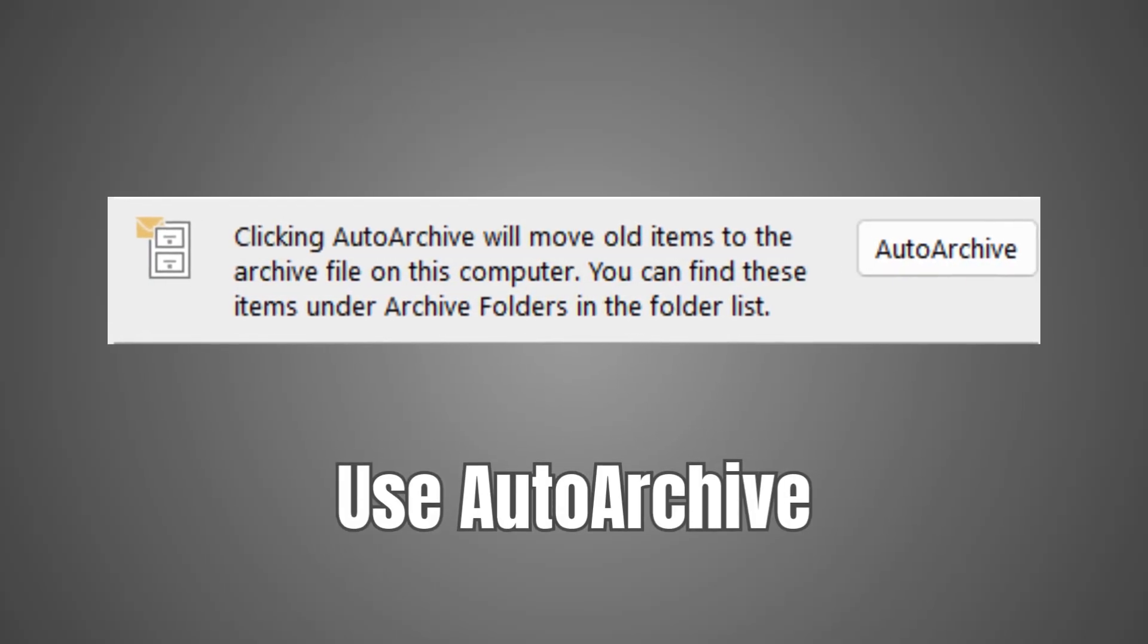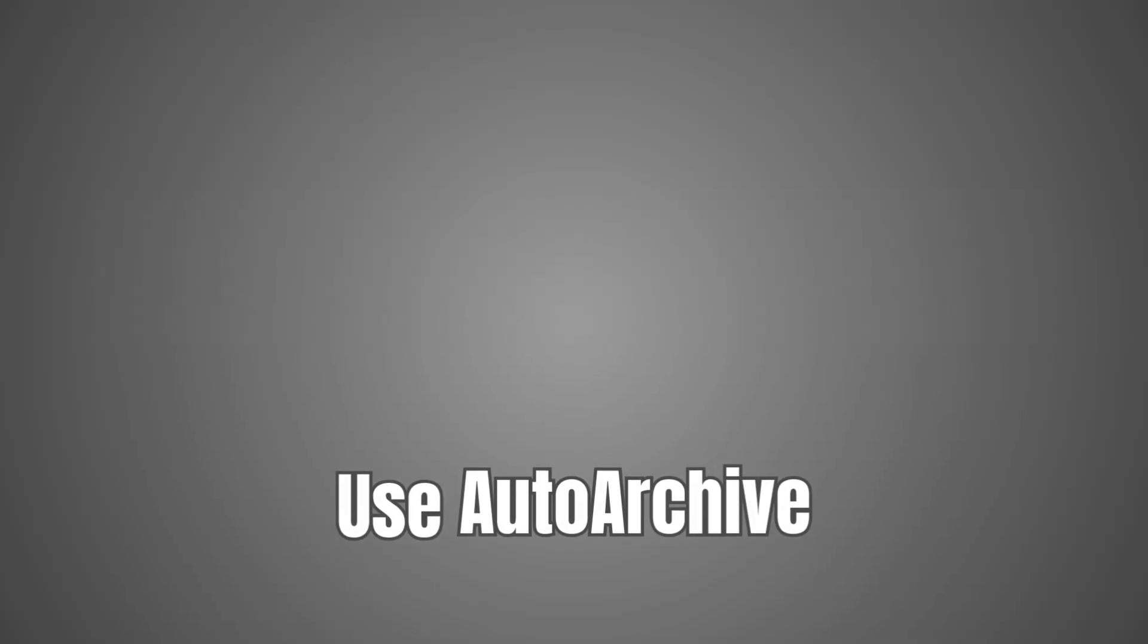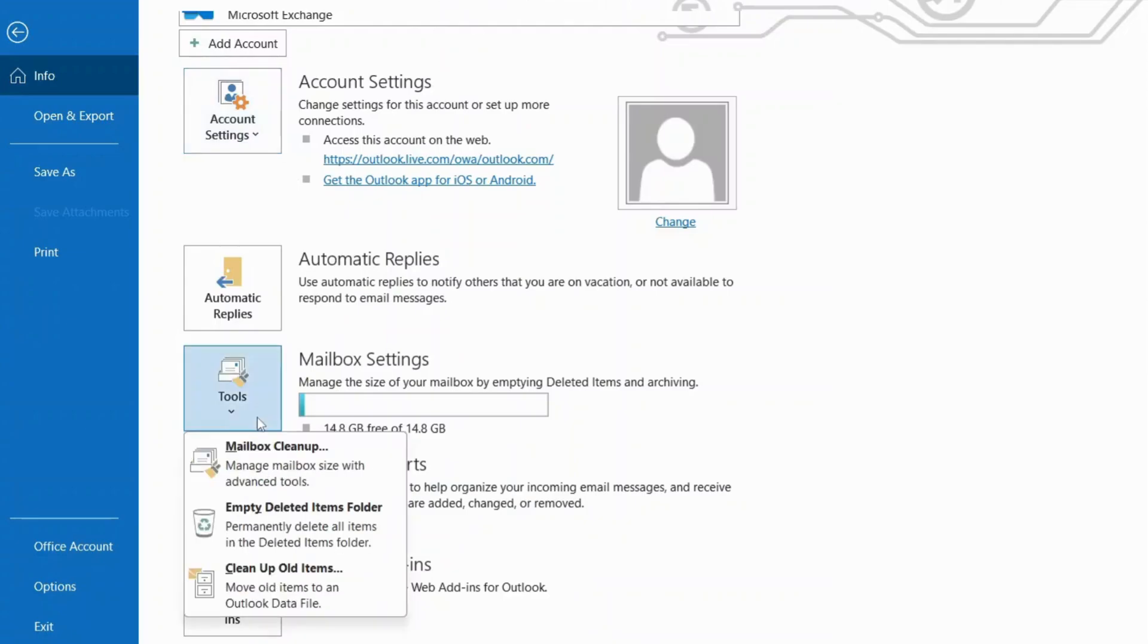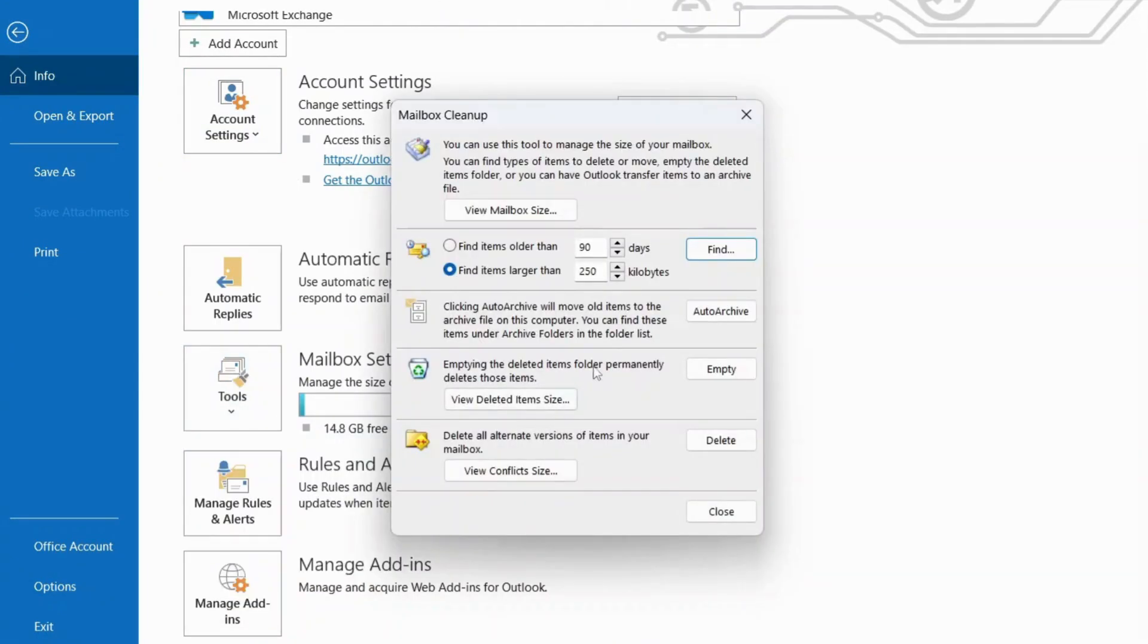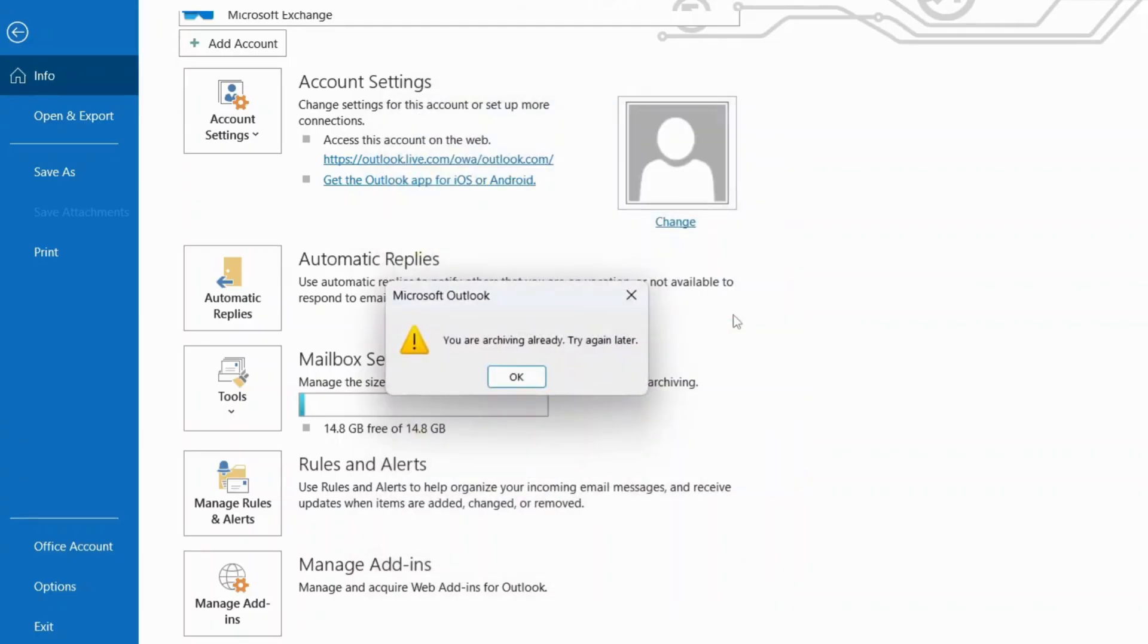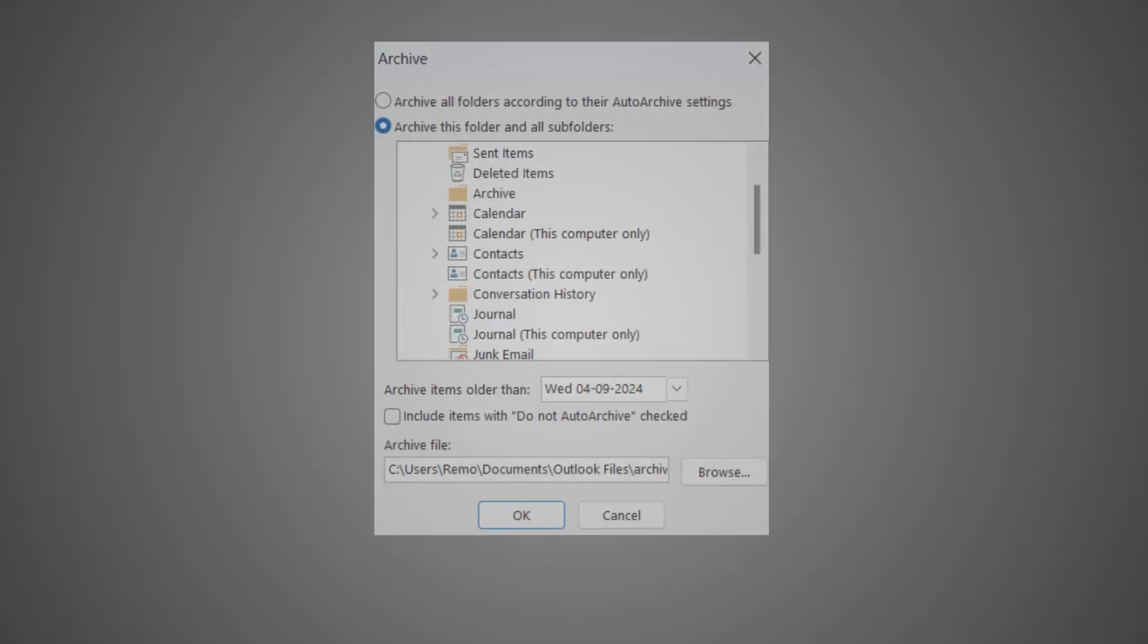Method 4: Use Auto Archive. Here's how to set it up. Click on Tools, then Mailbox Cleanup. Select Auto Archive. Set your desired Auto Archive settings. Click OK.